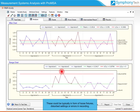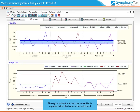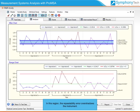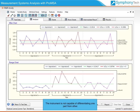Assignable causes could typically be in the form of loose fixtures, disturbed settings, or errors in recording. The region within the X-bar chart control limits represents the blind zone of the instrument. In this region, the repeatability error overshadows the instrument, and the instrument is not capable of differentiating one part from another.